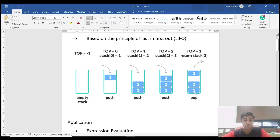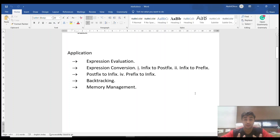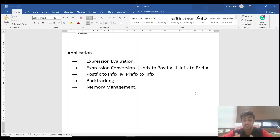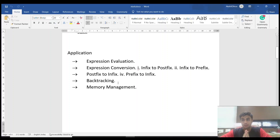Now for the applications of a stack: the first is expression evaluation, which we'll study in a later video. This includes converting infix to postfix, infix to prefix, postfix to infix, and prefix to infix.